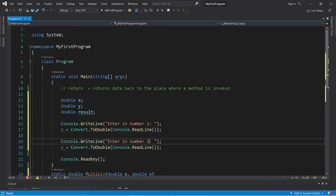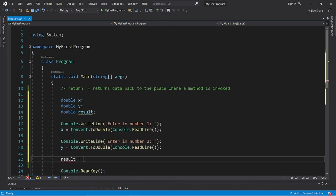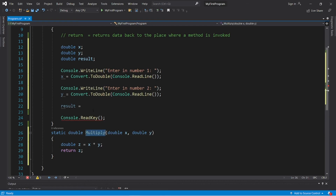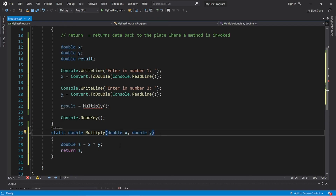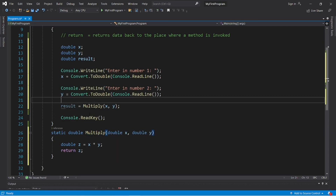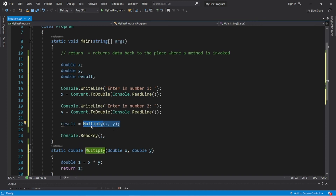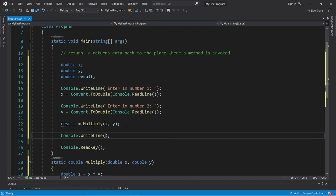We'll do the same for variable y: ask the user to enter number two, then change x to y. To assign result a value, we use the multiply method — type multiply, add parentheses to invoke it, and pass x and y as the two double arguments. The return keyword sends back whatever z is to this spot, and we store it in result. Then we display result.